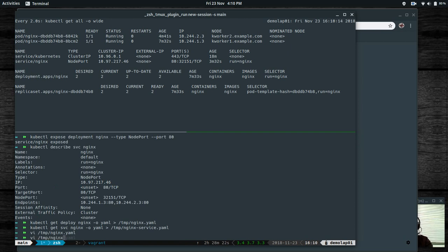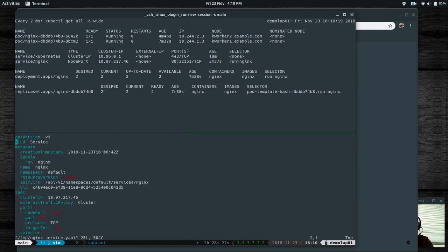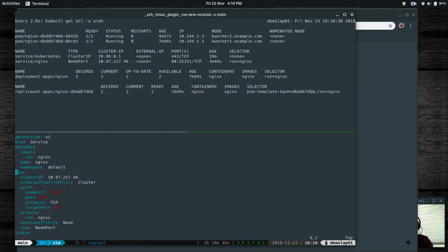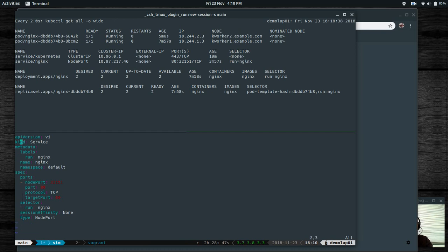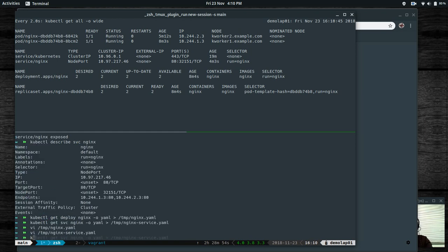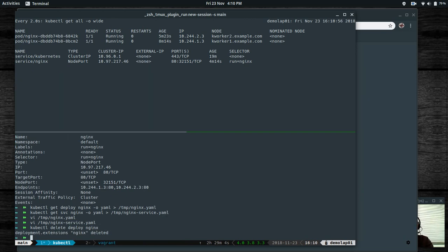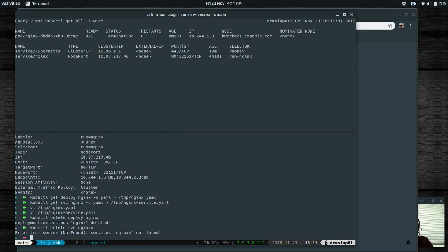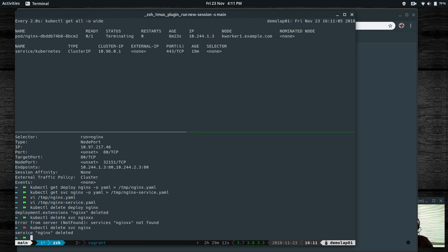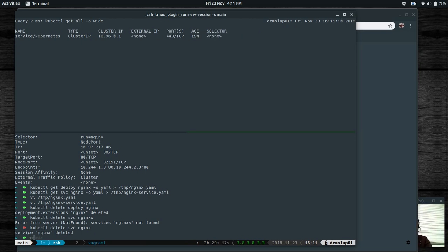Now let's look at the service definition in nginx-service.yaml. Same here — I'm going to delete the lines I don't need. Kind is service, so we're going to create a service resource. We're going to create a NodePort with port 32151. Now I need to delete the existing deployment and service before deploying from the YAML files. kubectl delete deploy nginx and kubectl delete service nginx. Everything is clean now.